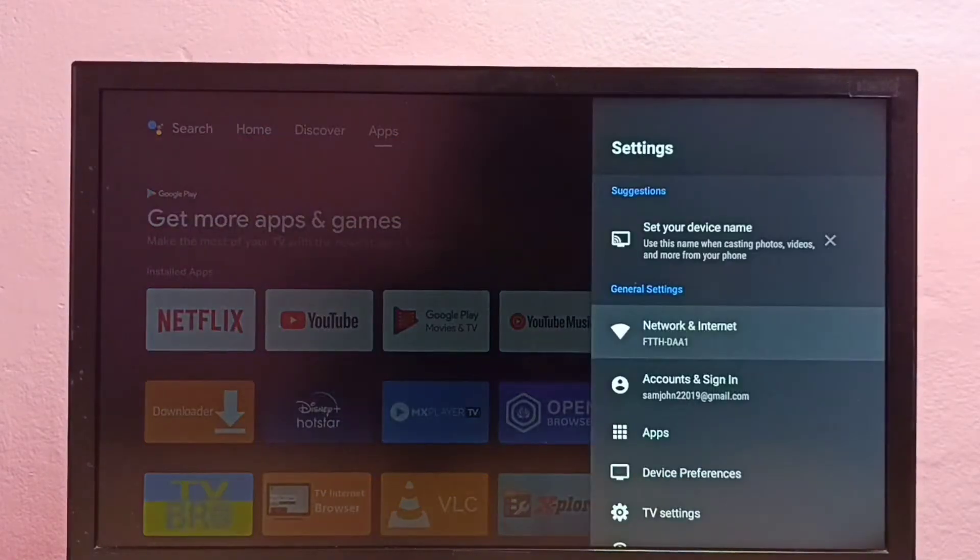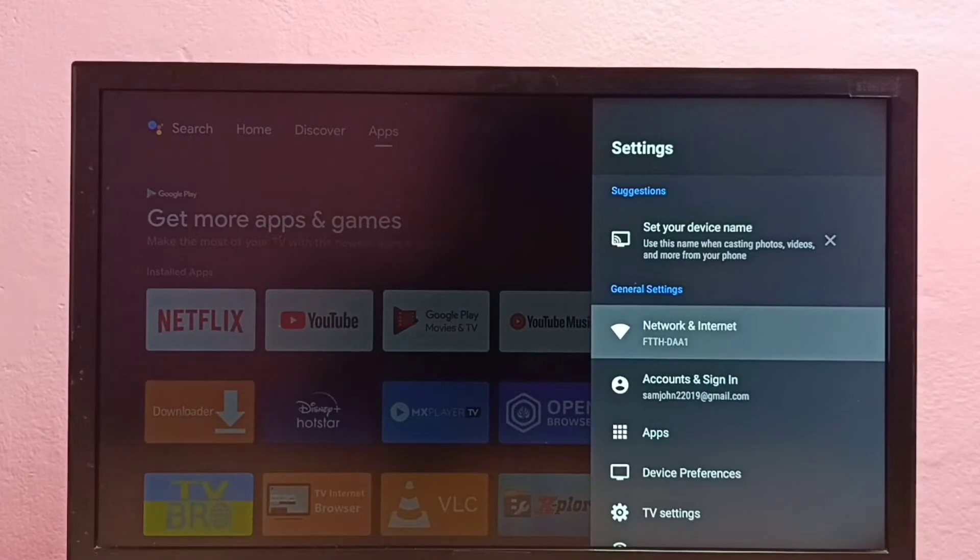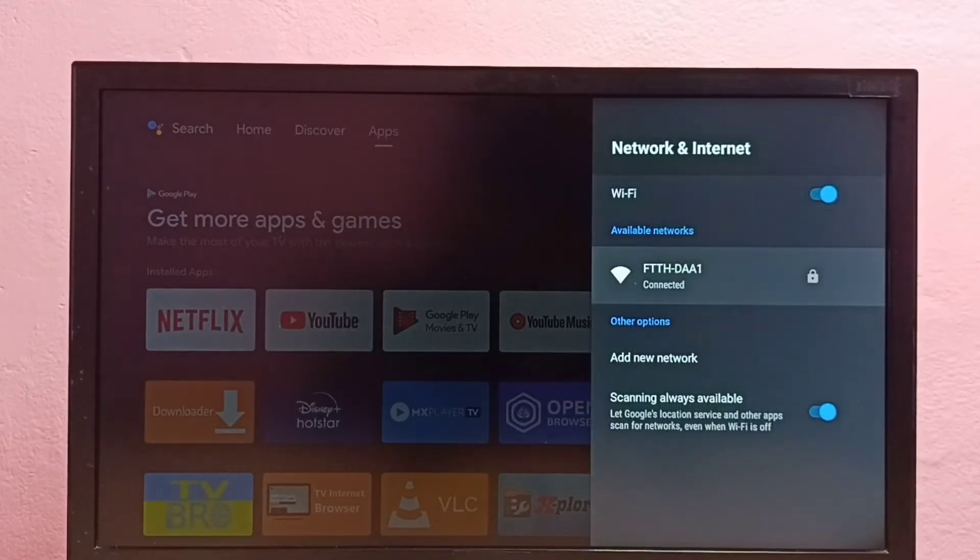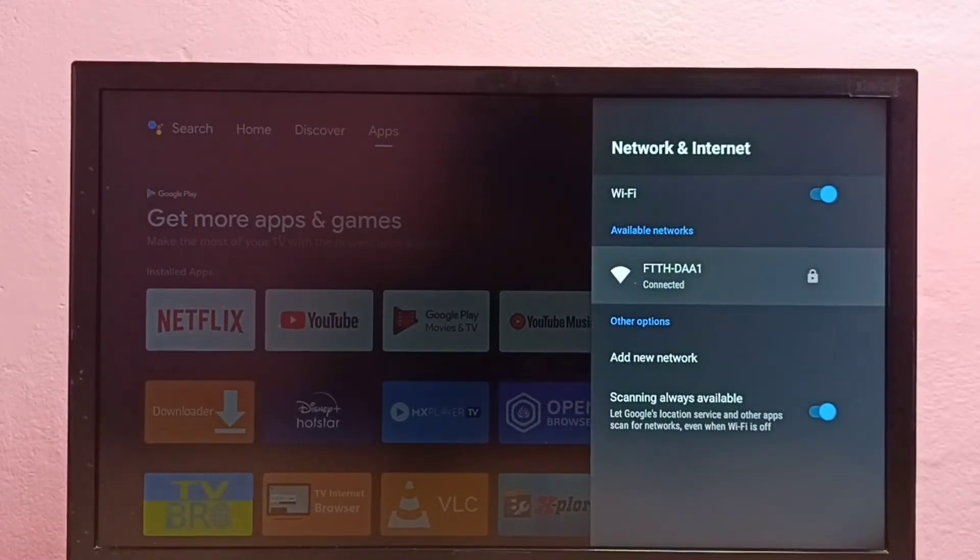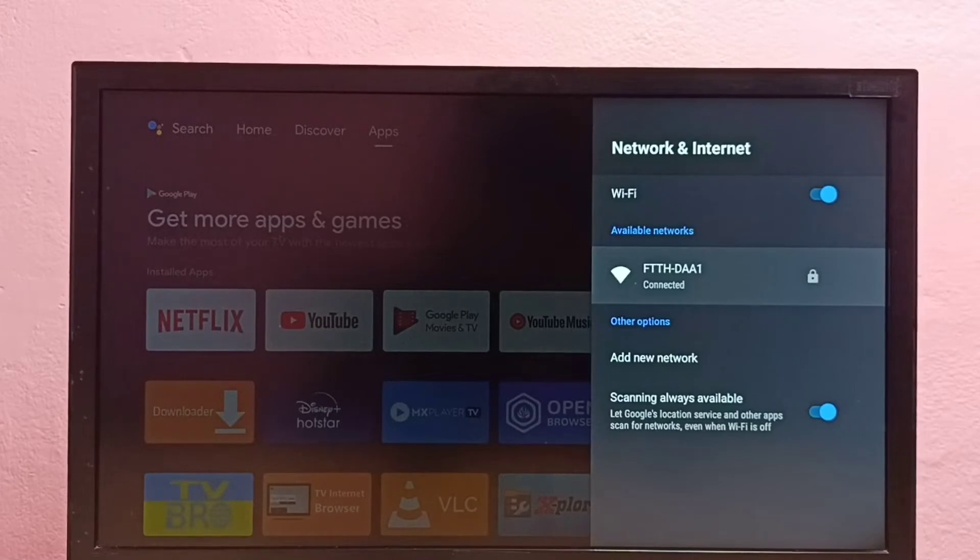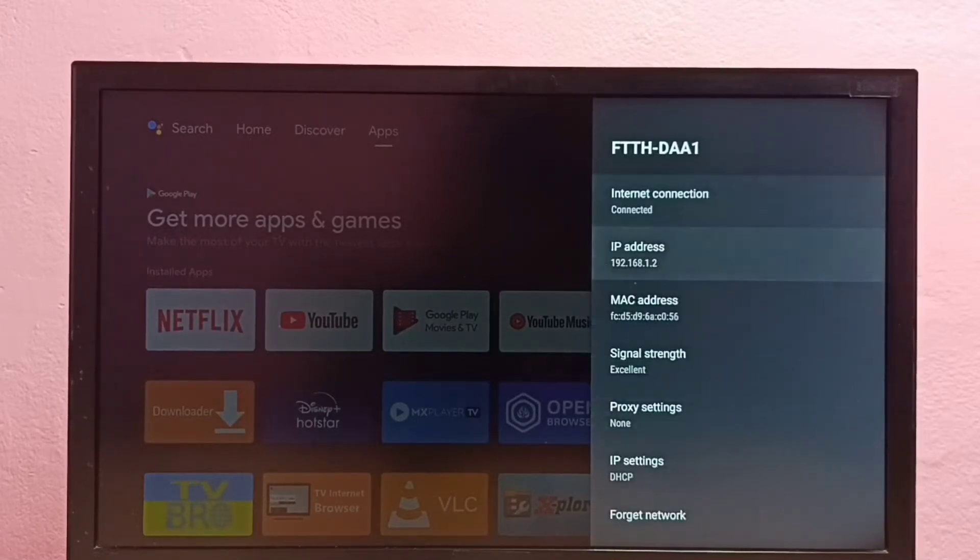Then select Network and Internet. From this list, we need to select the Wi-Fi network for which we need to reset the password. I am going to reset the password of this Wi-Fi network, so select it.